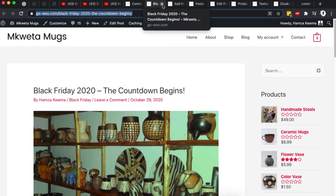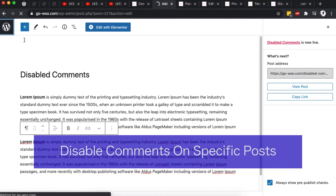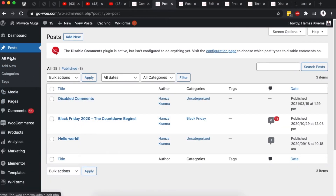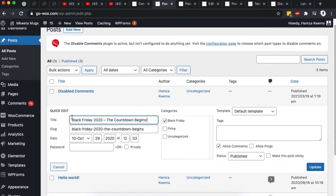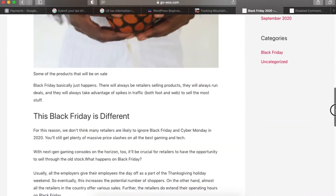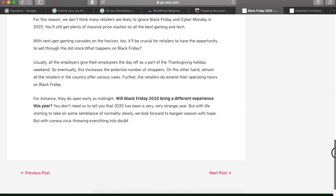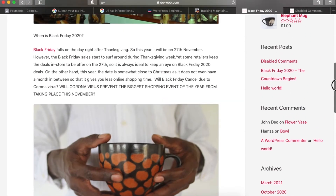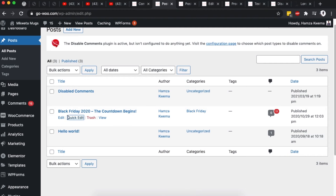If you want to disable comments on a specific existing blog post, come back to the dashboard, go to Posts, and find the post. Click Quick Edit, uncheck the 'Allow Comments' option, and click Update. When you reload that blog post, the comment box is gone. Note that this does not remove already existing comments — it simply disables new comments on that post.